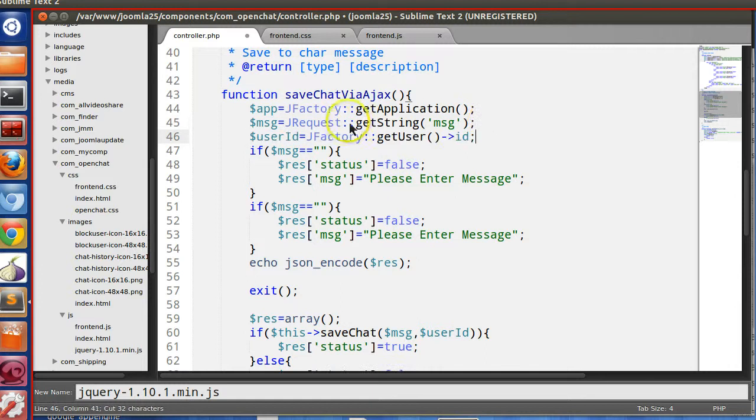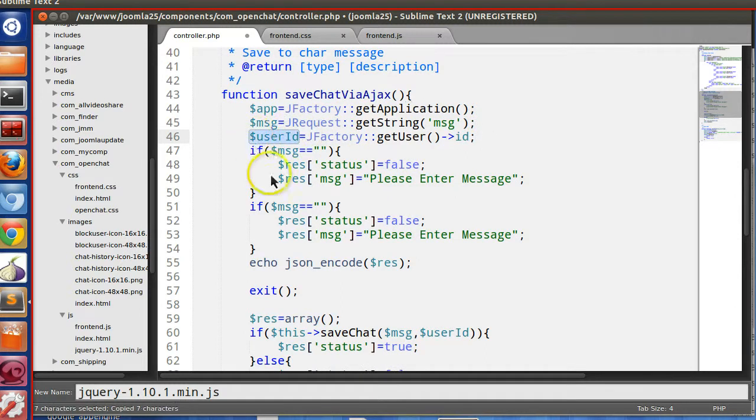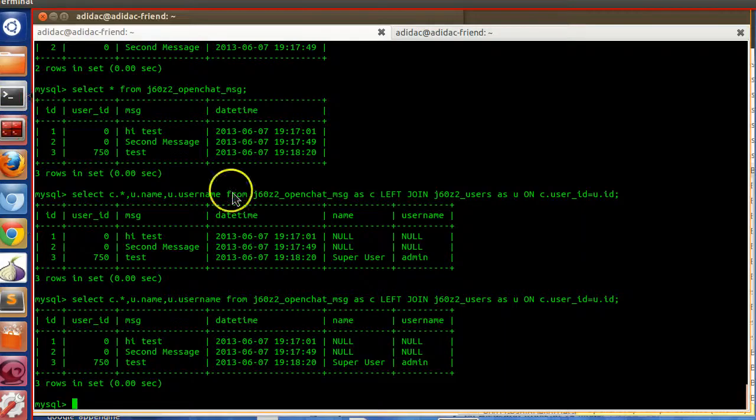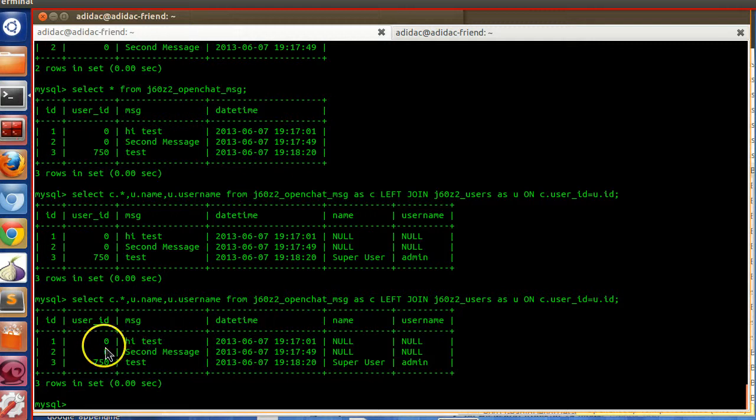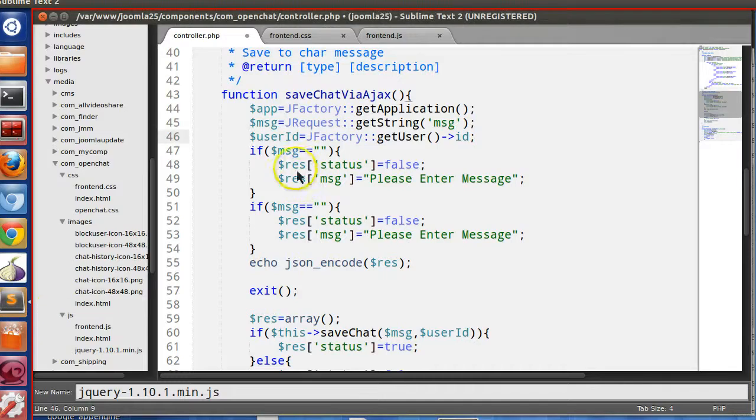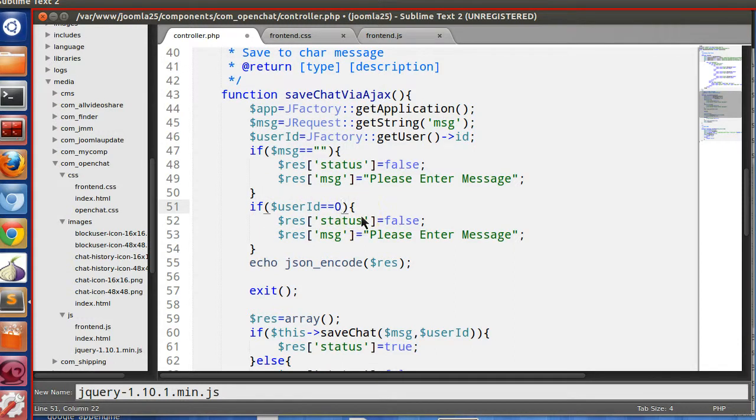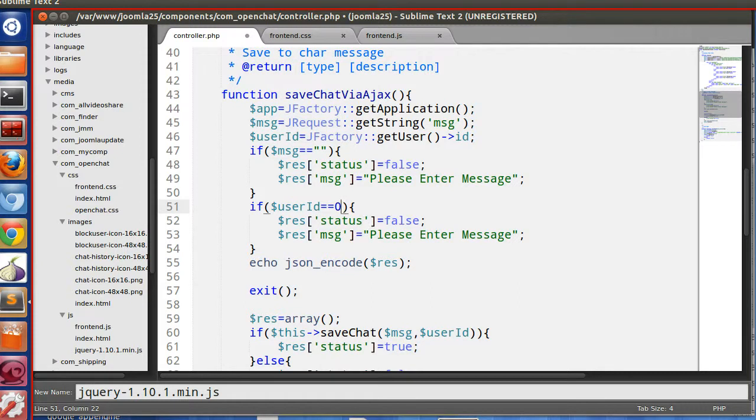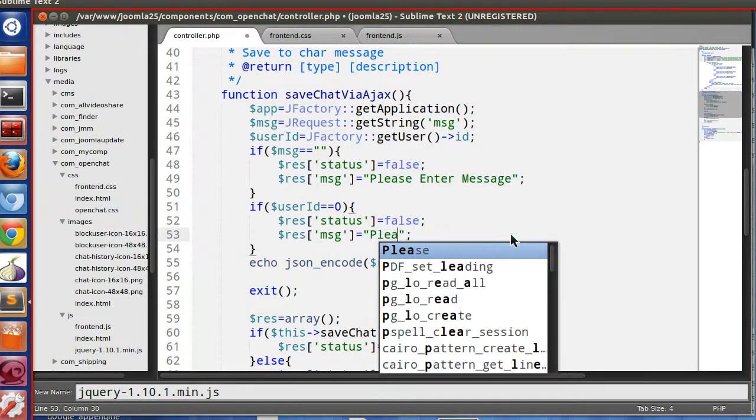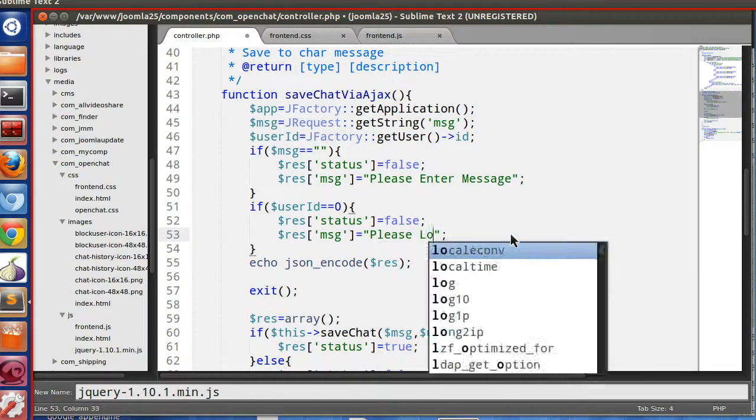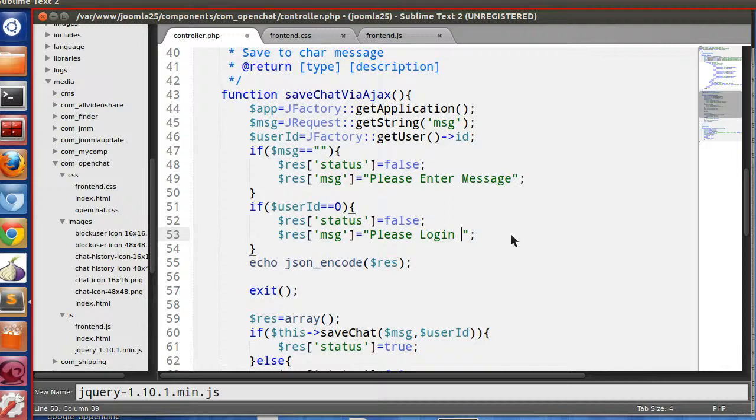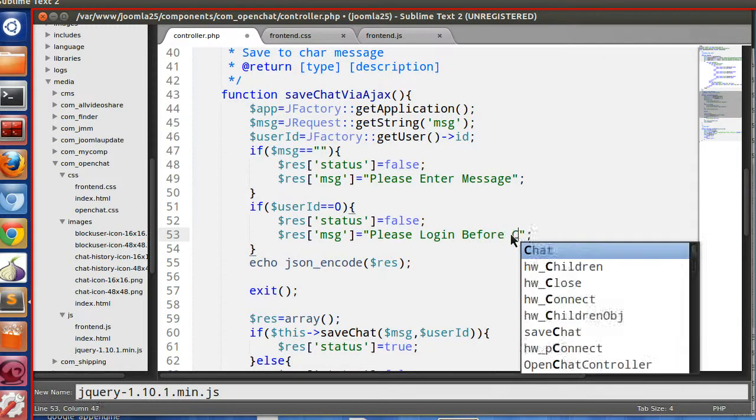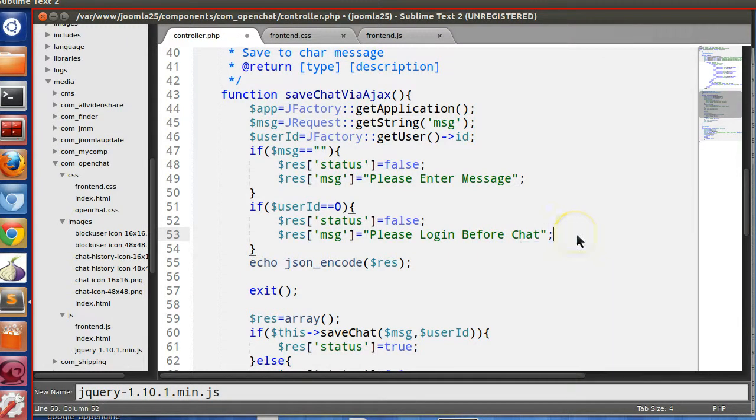So if the user ID equal to equal to zero, then please login before chat. Let's check the server side validation is working or not.